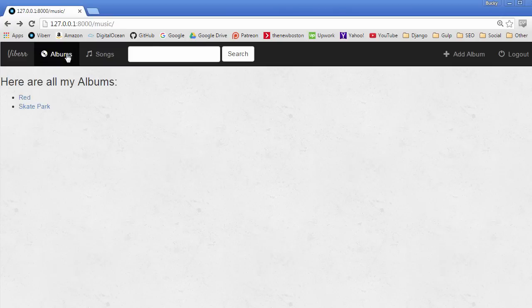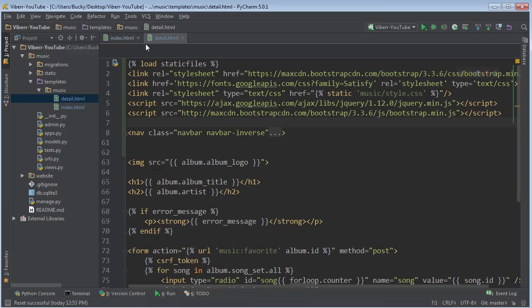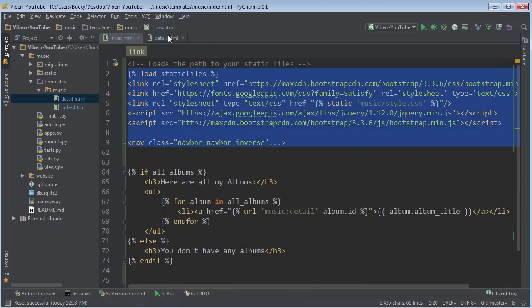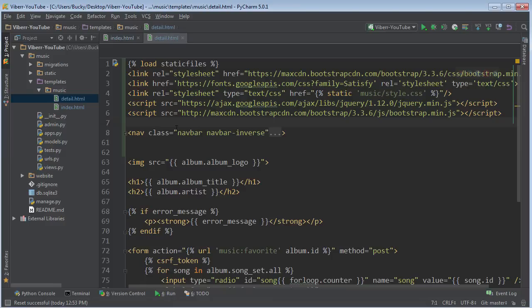Alright, so I'm going to have to go in every single template and add a button one by one. No, no, no.